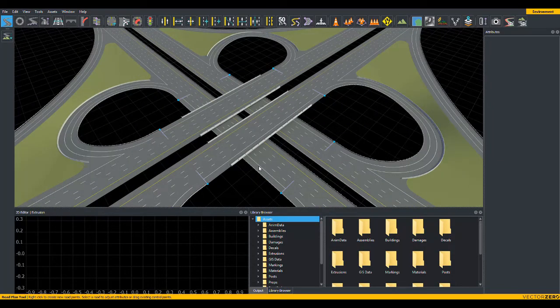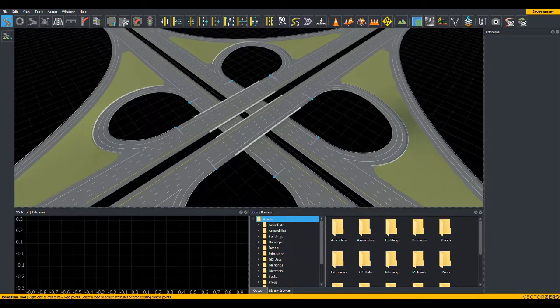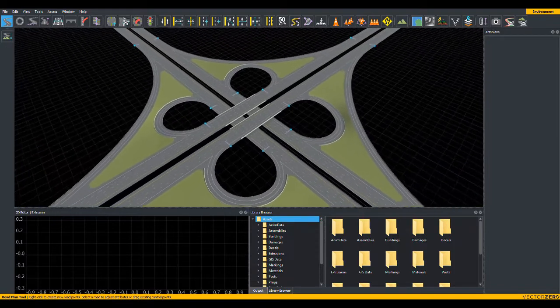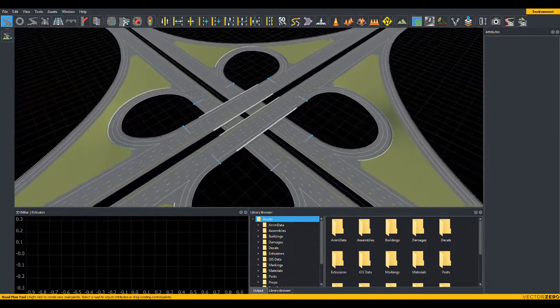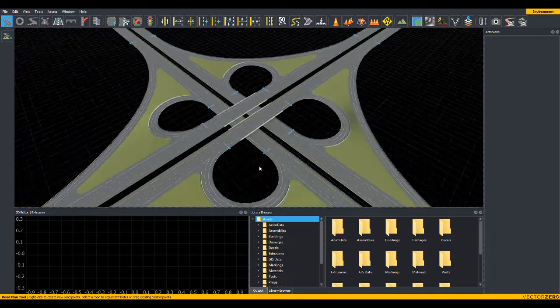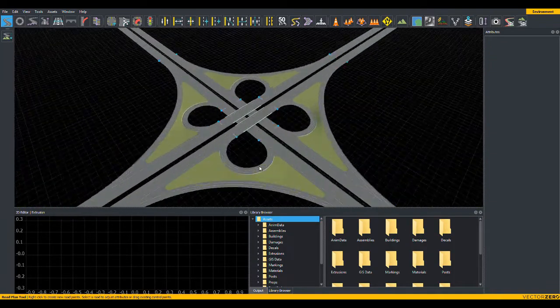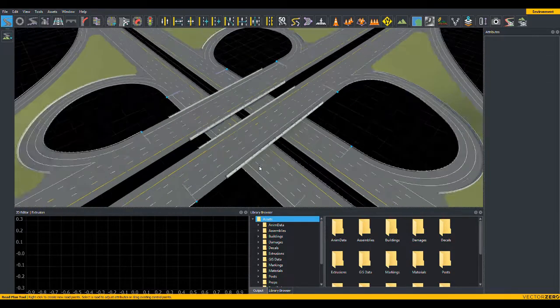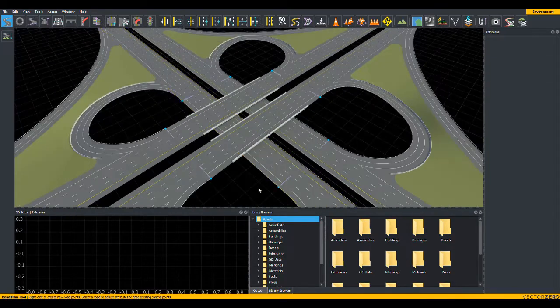Again, press and hold the Alt key, right click and drag the mouse, and observe the change in the camera distance to the point of interest. Or, scroll the mouse wheel up and down, and observe the distance.